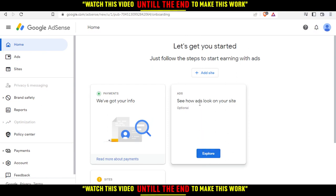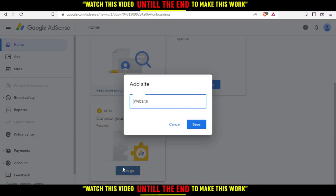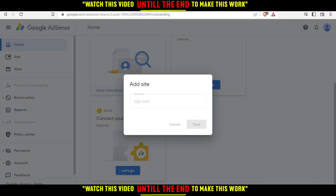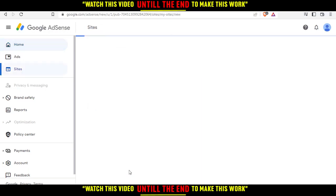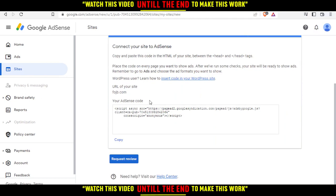You can also connect your site to AdSense, which is required if you want to get paid. When you click 'Let's Go', they'll ask you to enter your website. Enter your website URL and click 'Let's Go', and it will take you to the next page where you need to copy and paste a code.